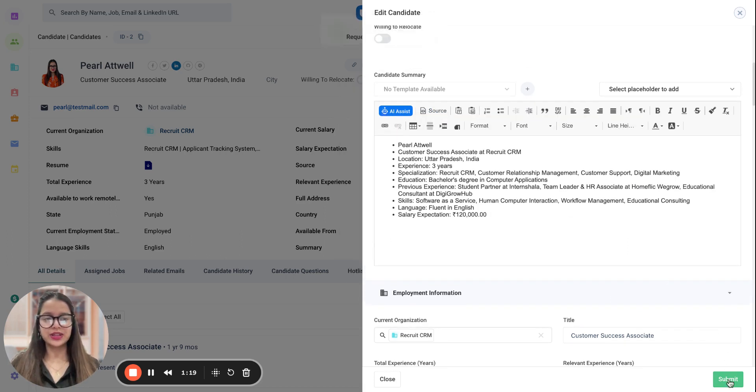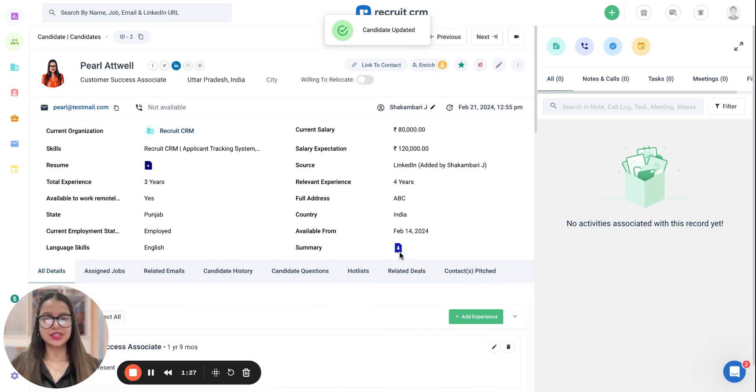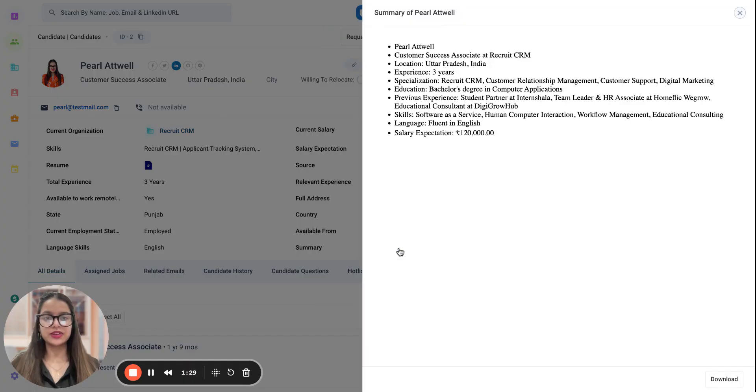Once this is done, you can simply submit this. Now, you'll see the summary field is no longer empty. You can click on it, open it, and read all this information.